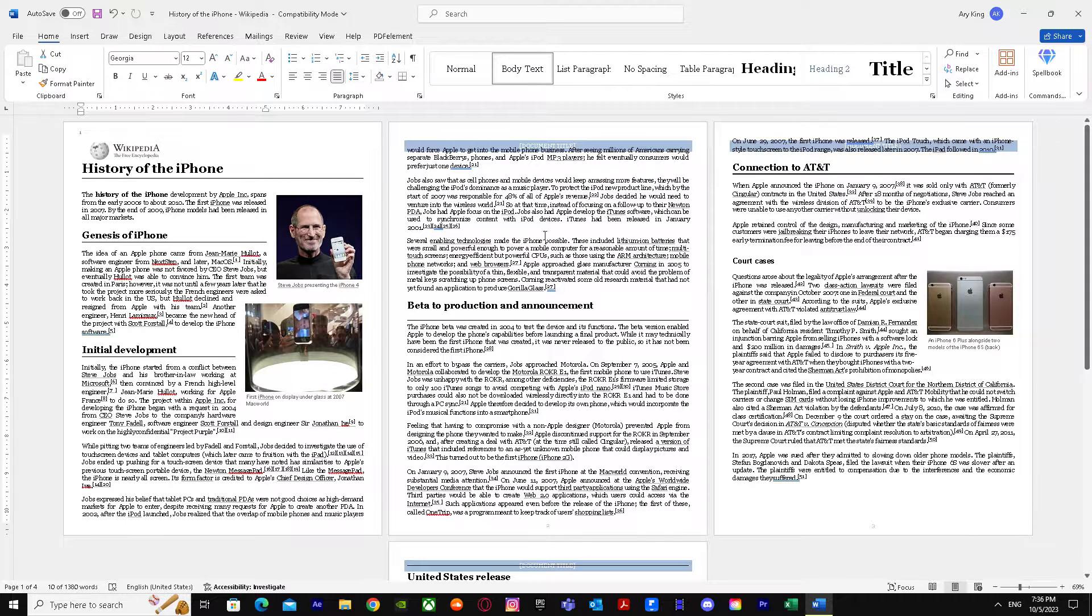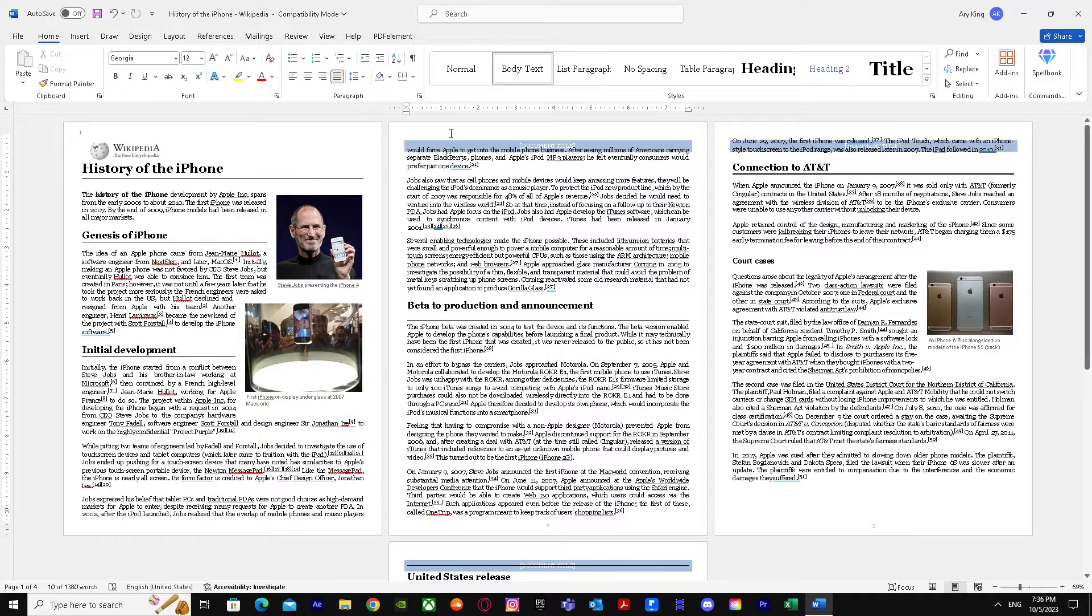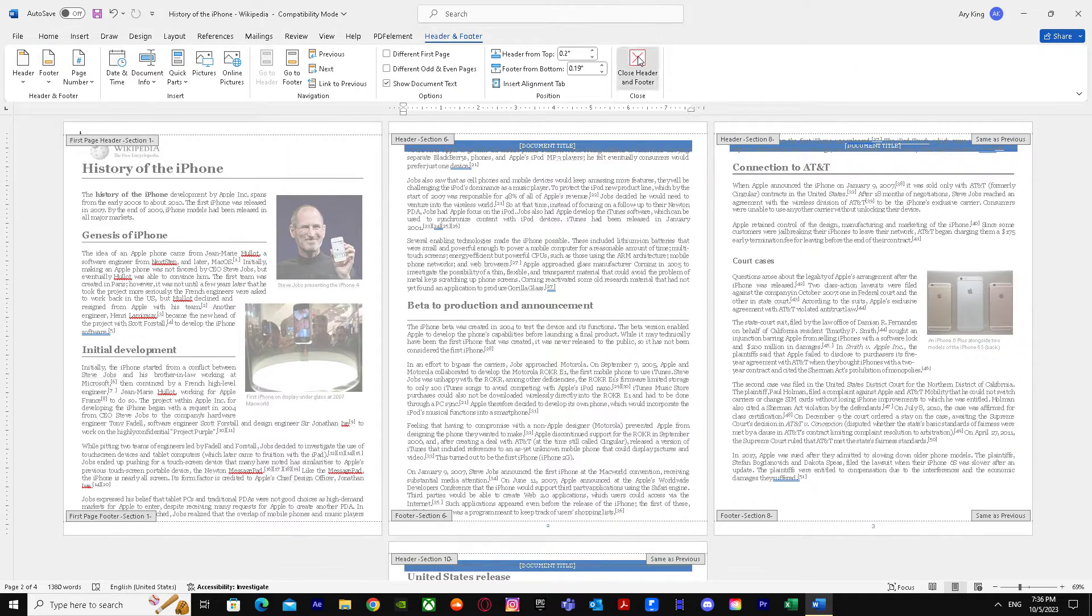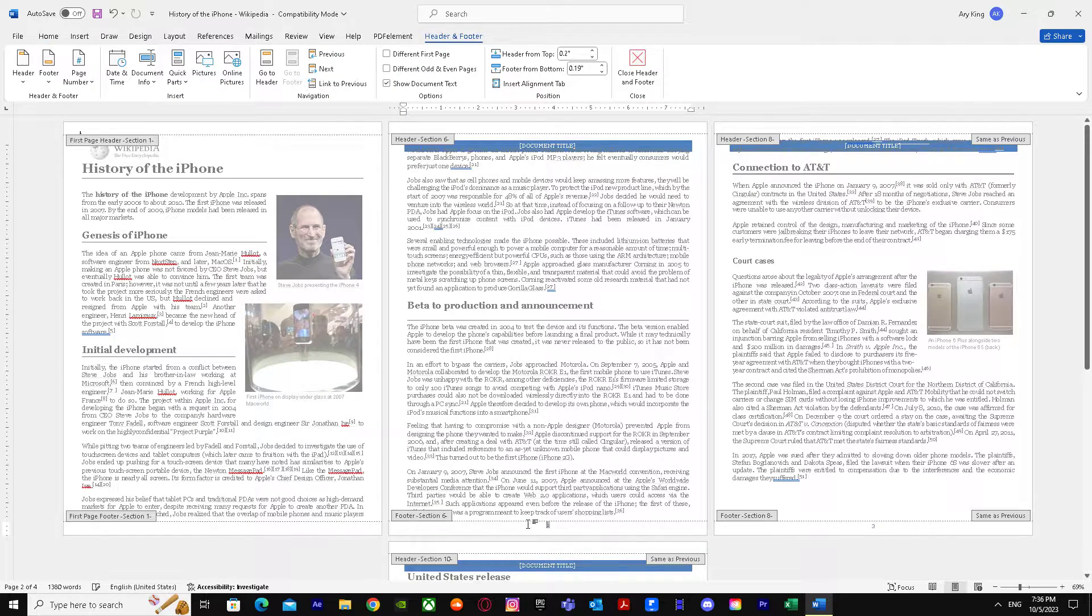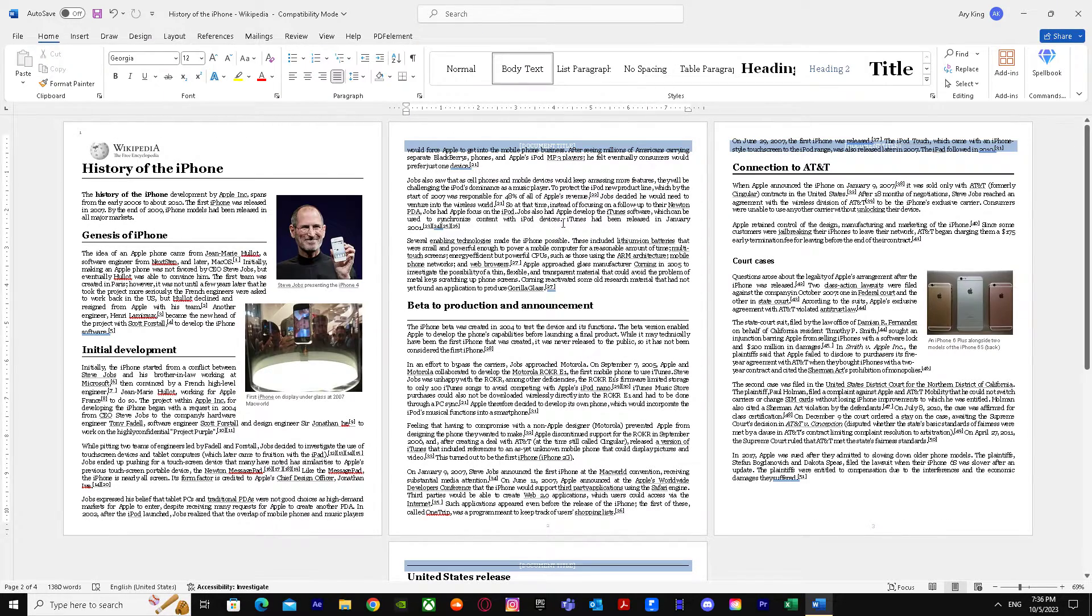Now we've already done all the methods, but after that, just have to click on the header again and click on close header and footer. And there we go. Again, close header and footer and there we have it.